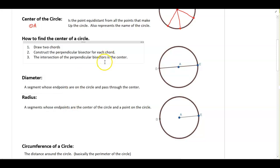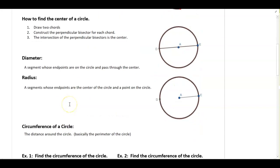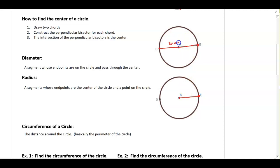So if you had to use a ruler, you would basically find the midpoint by measuring and dividing the distance by two, then draw a line perpendicular to the segment through that point. Next, some other definitions. The diameter of a circle is a segment whose endpoints are on the circle, and when you connect those endpoints, they also pass through the center of the circle. The radius is a segment whose endpoints are the center of the circle and a point on the circle.